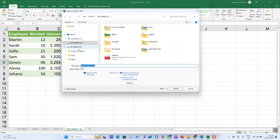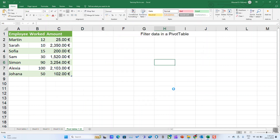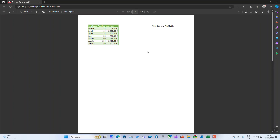Select the location where you want to save your PDF file and name your file. You can select Standard for publishing online and printing, or Minimum Size for publishing online. Click on Publish, and your Excel file will open as a PDF.